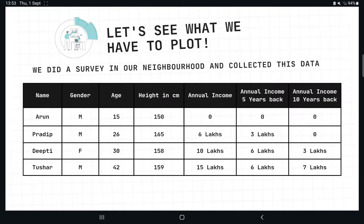We did a survey in our neighborhood and we got this data. From this data we have a name column — the names of participants — and their gender, age, height, and annual income. There are three annual income columns: current annual income, annual income 5 years back, and 10 years back. So from this data, which graph will we use to represent which data? That is what we are going to learn.